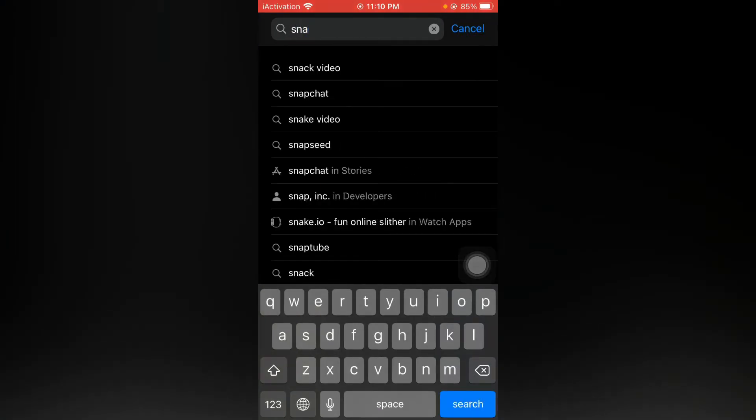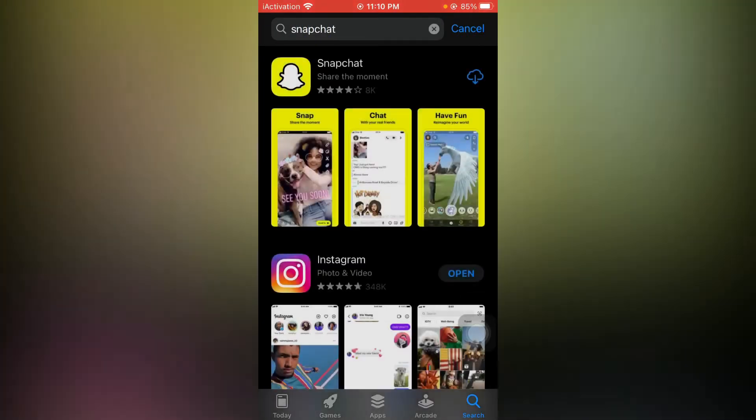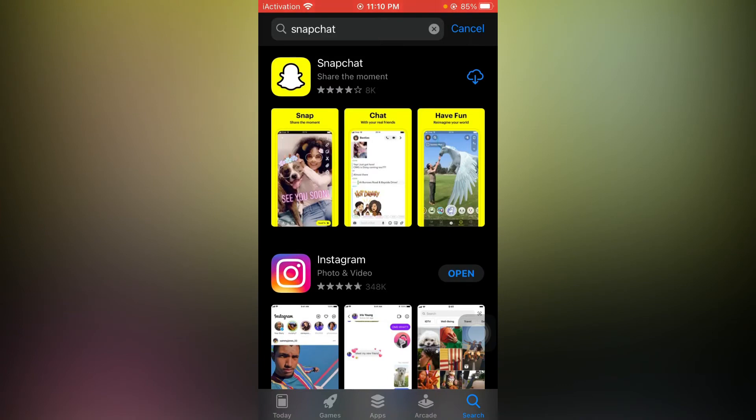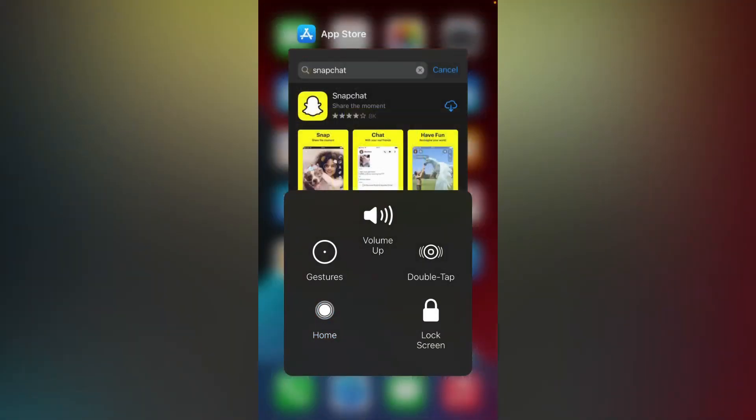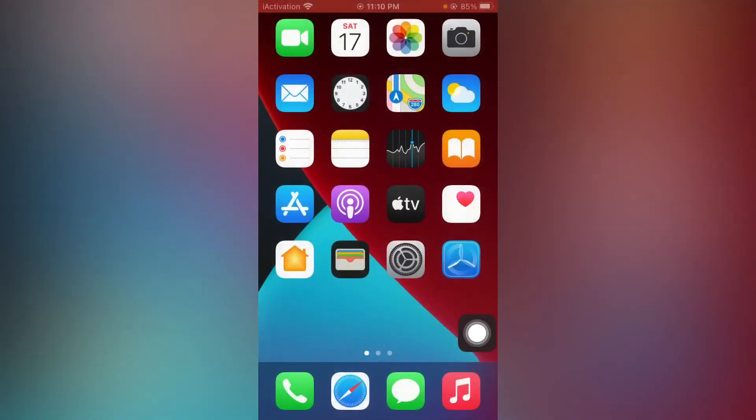Search here for Snapchat. You can see I did not download Snapchat from App Store. I am using Snapchat beta version.